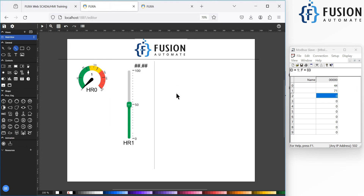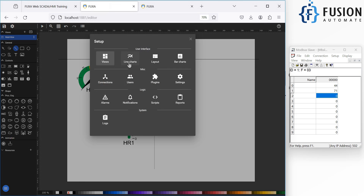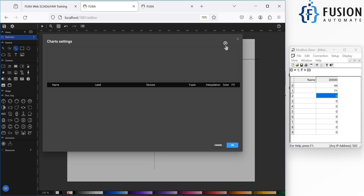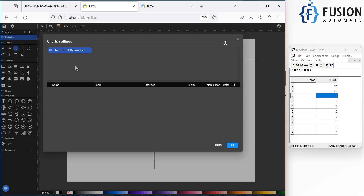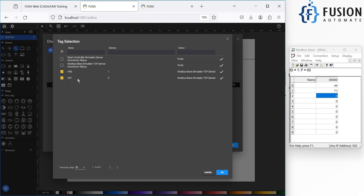To do this, navigate to the editor first, then click on Edit Project. Go to Line Chart and click on the plus icon. Provide the name of your chart — here it is 'Modbus TCP Device Chart' — and press OK. After that, we need to add the tags for which we want to generate the trend. Click the three-dot menu, click Add Line, and select the tags you want to add inside the trend. I have selected these two variables, hr0 and hr1.